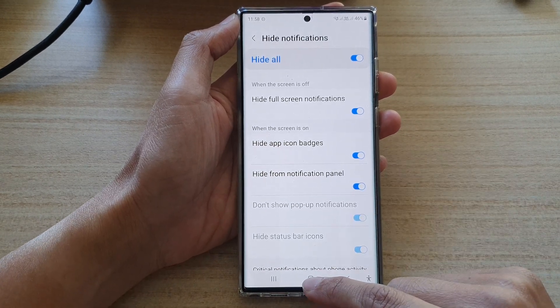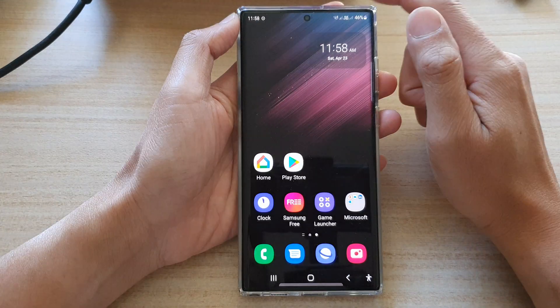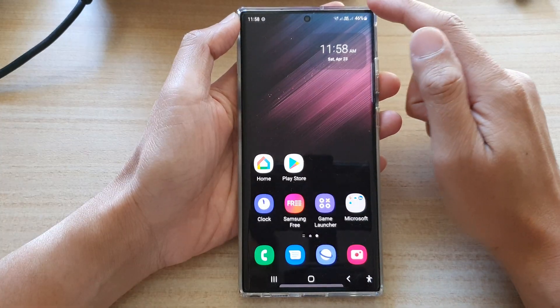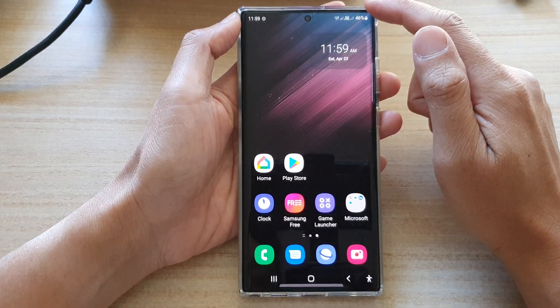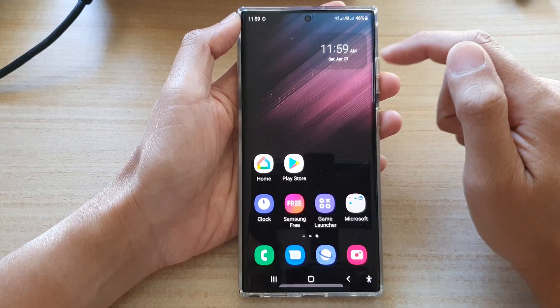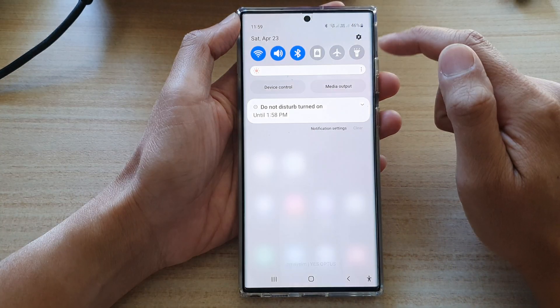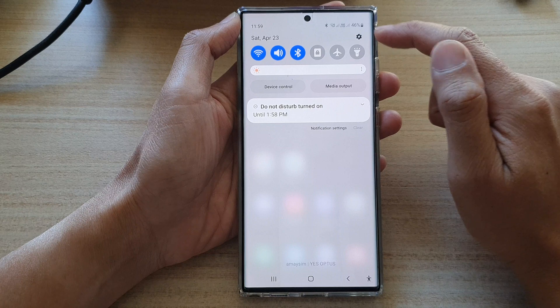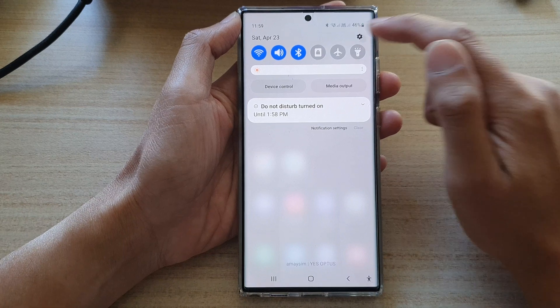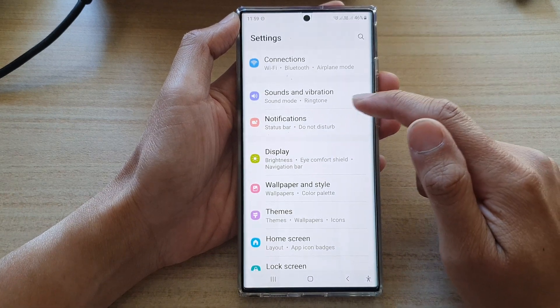First, tap on the home button to go back to the home screen, then swipe down at the top and tap on the settings icon to go into Settings.